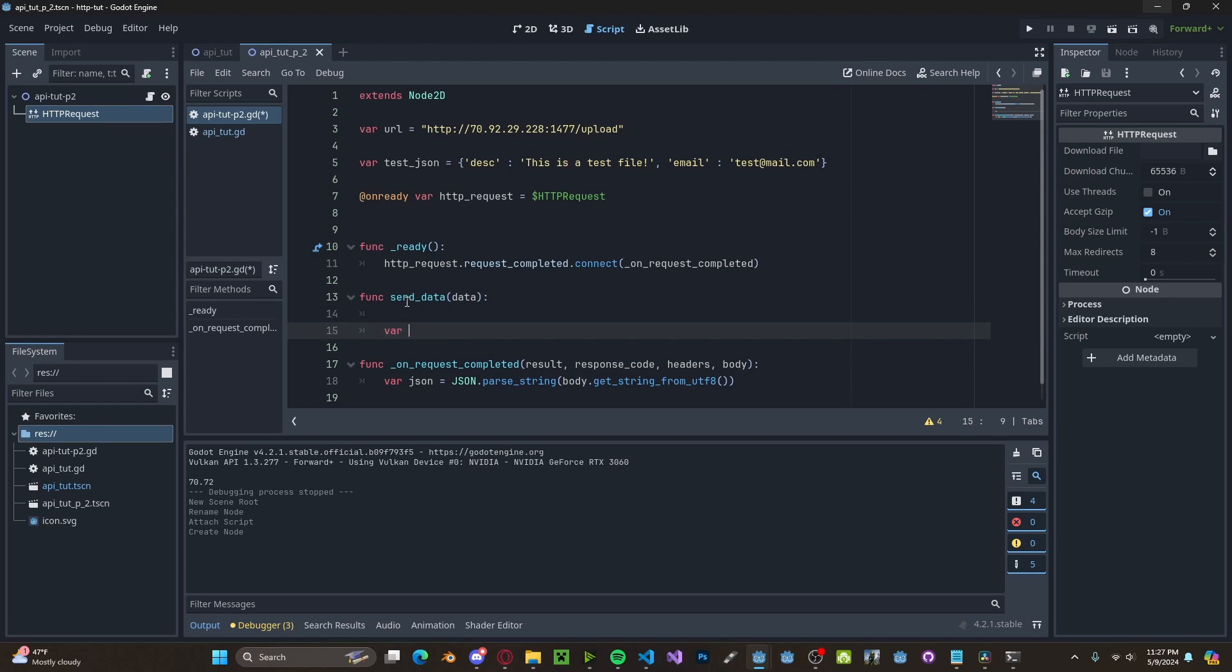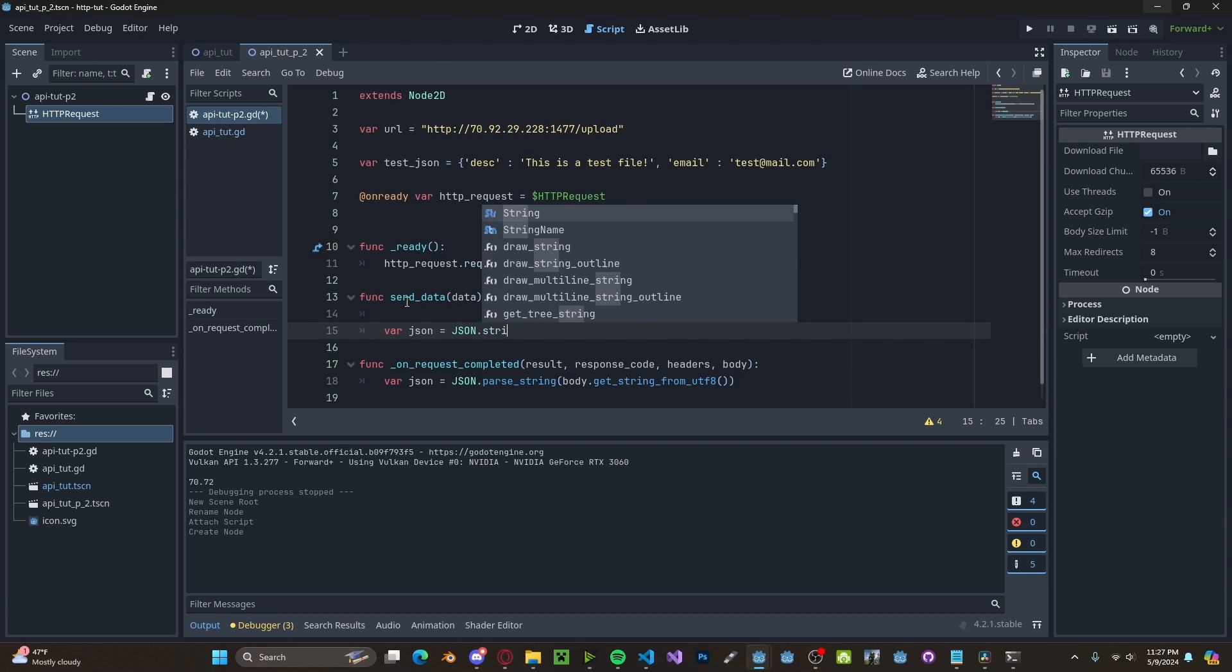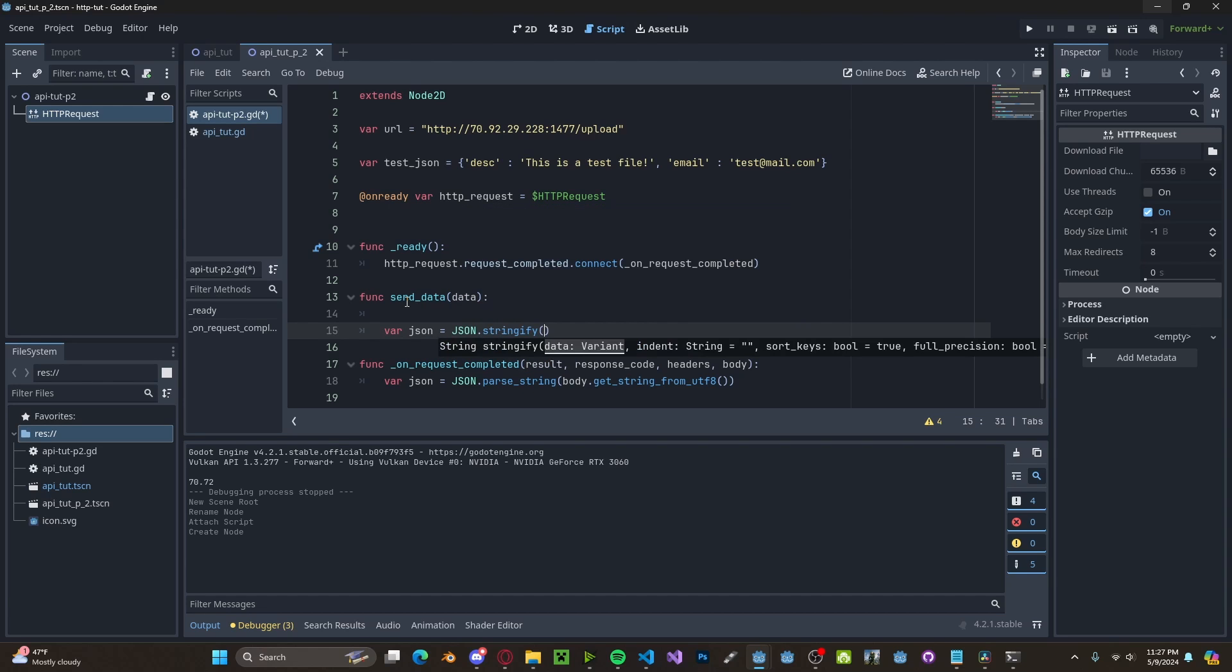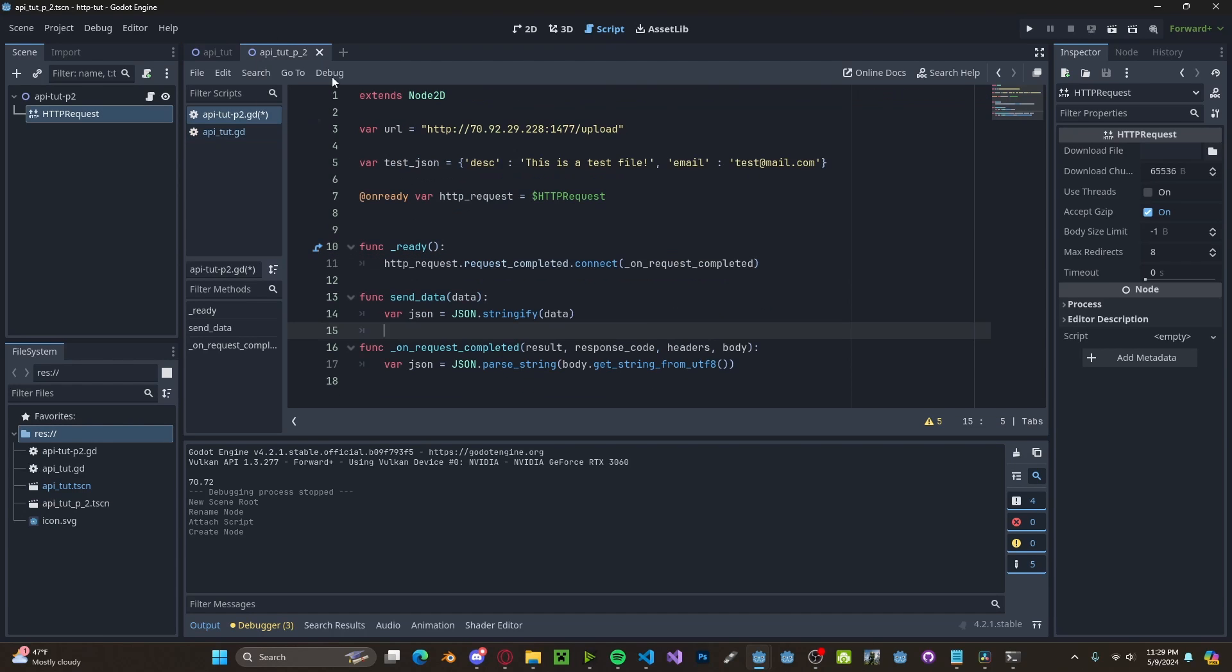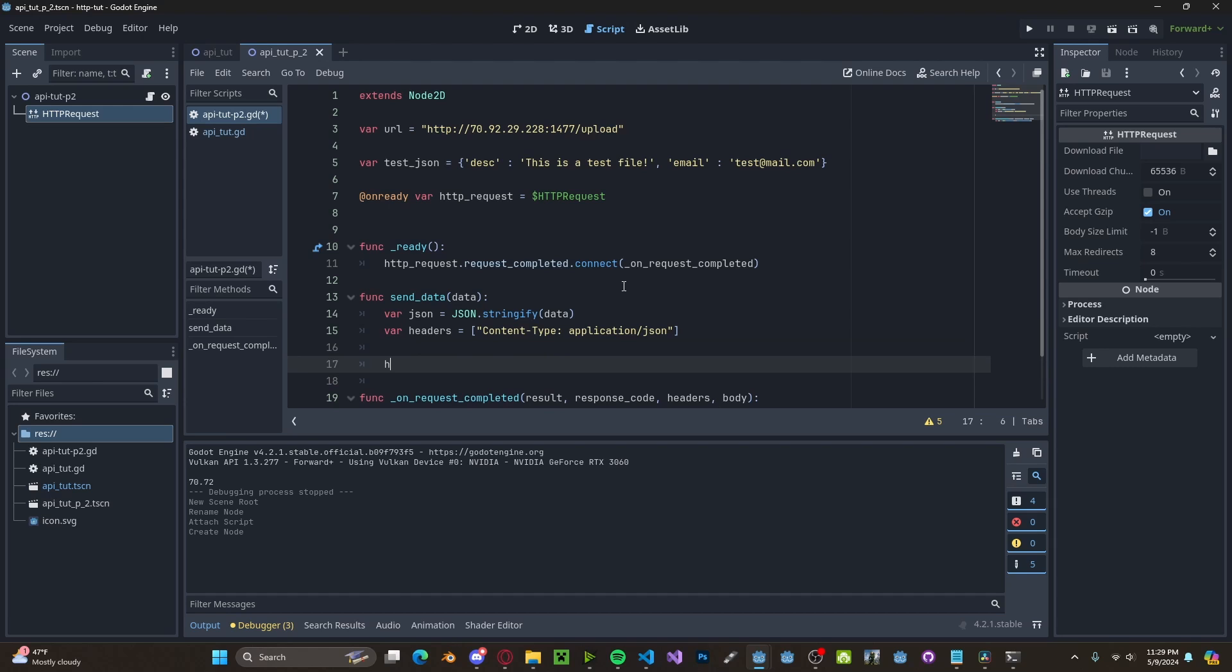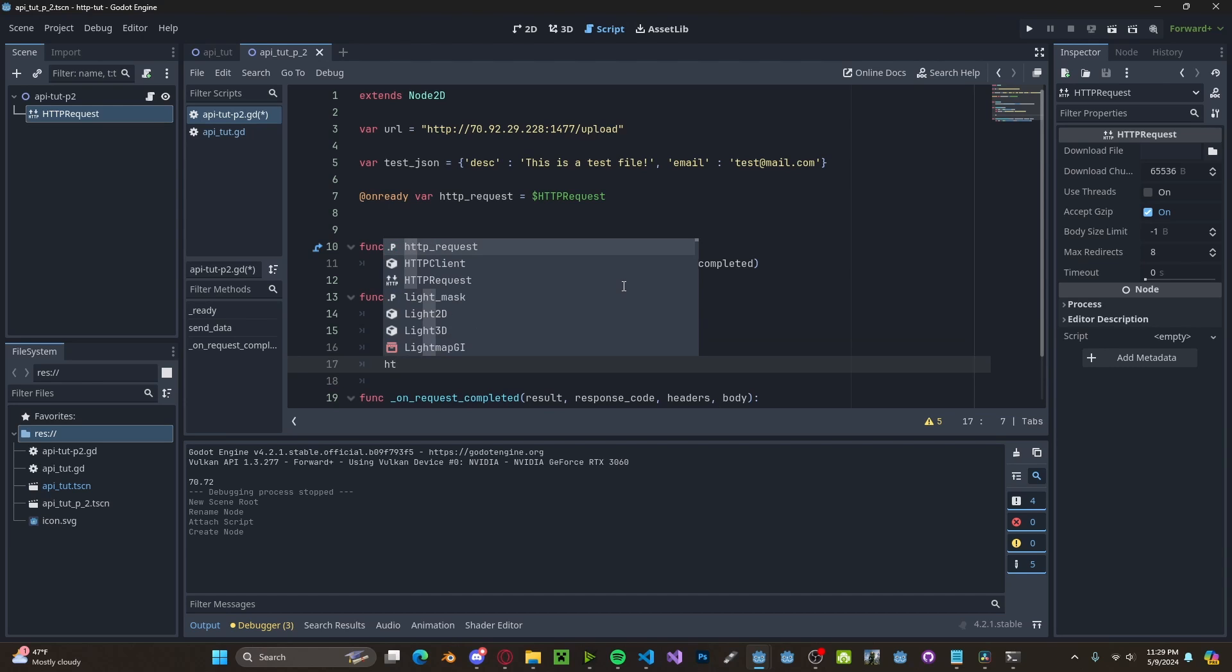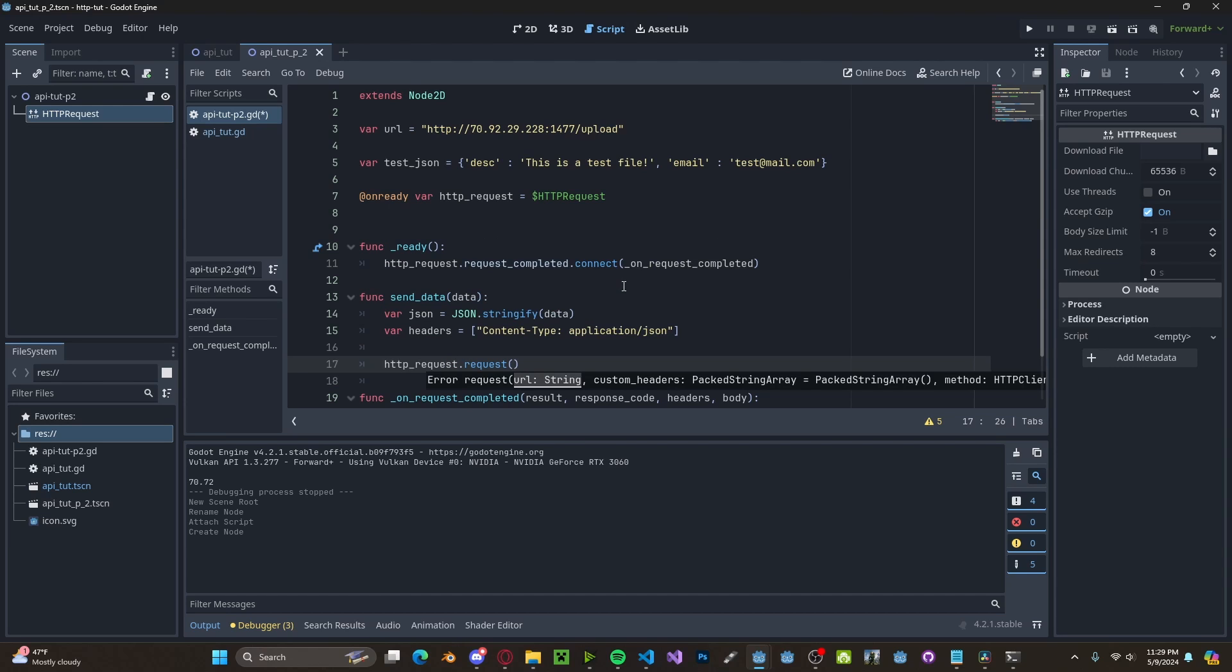We'll be setting the variable JSON to JSON.stringify. I'll pass in that JSON or that data. My bad. And we'll be using the same headers that we used last time. But now instead of our HTTP request being a GET request, we'll be doing a POST request.